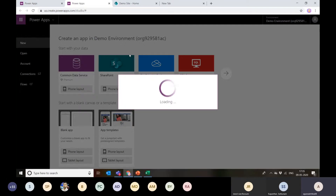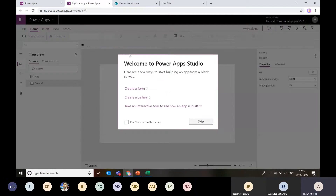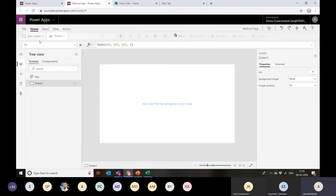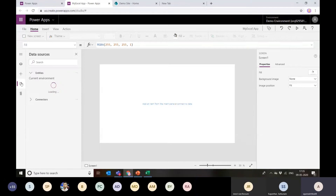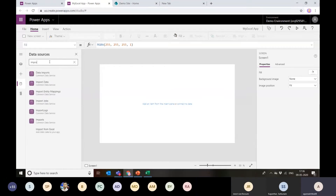That way I would be able to interact with the app and show data from this Excel sheet. If there are any operations I want to perform on this data, I can do it all on this Canvas app. Let's try this — I'll select the data source and search for 'Import from Excel'.